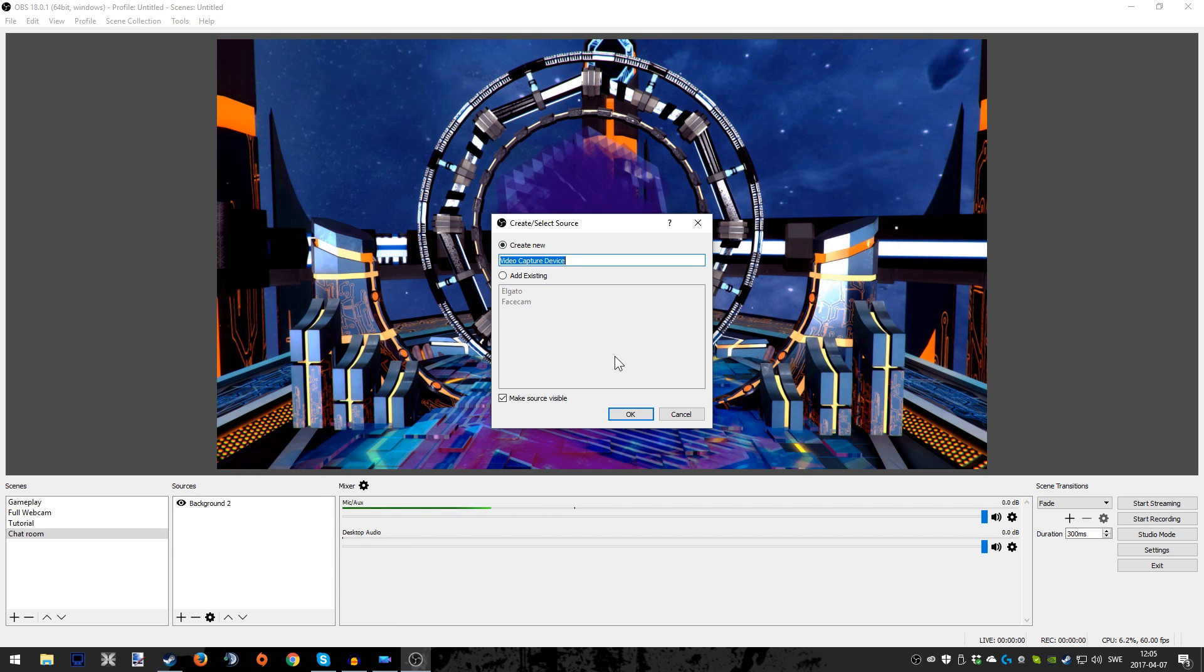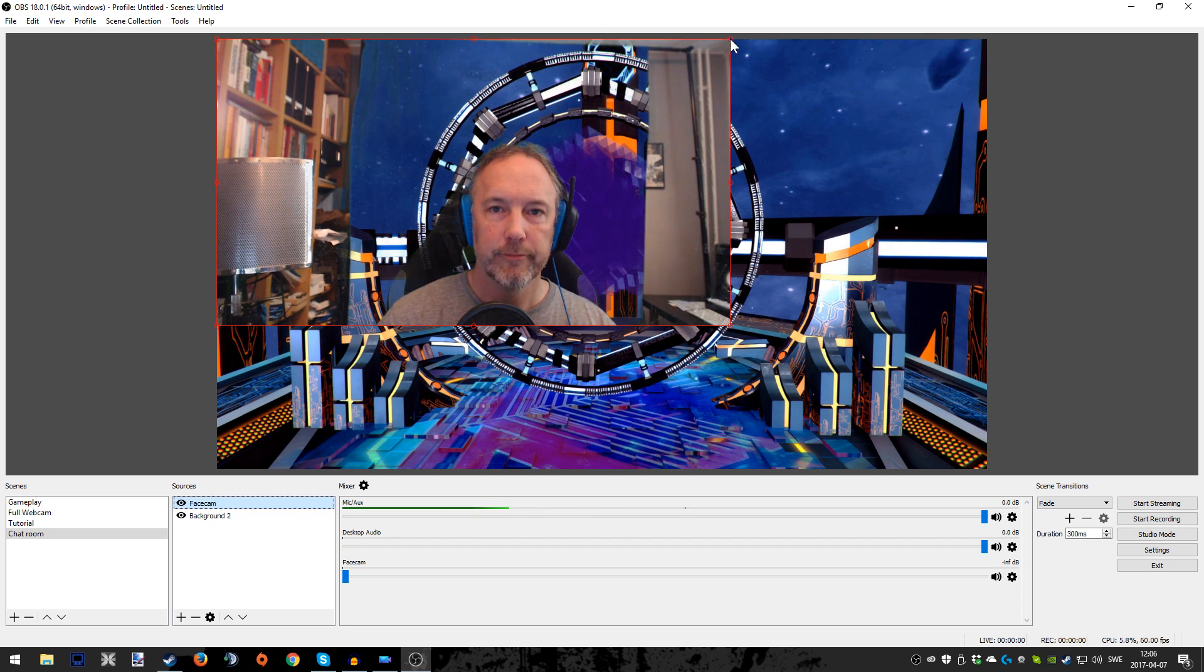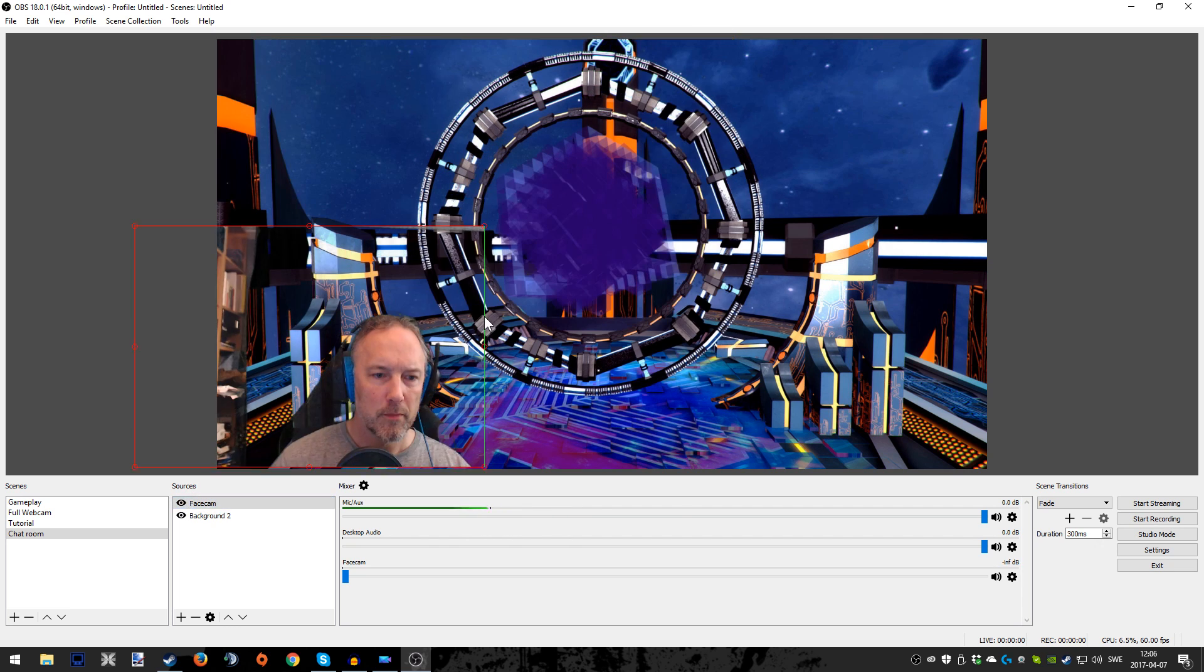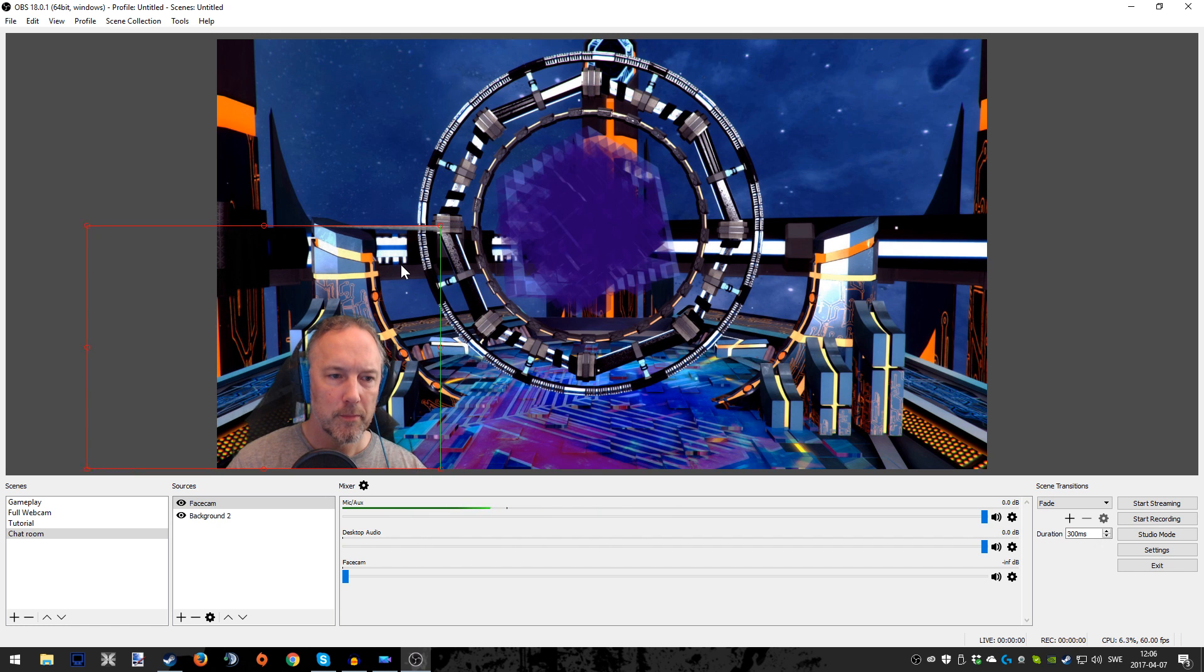Then you also have to add the face cam again, stuff like that that you need to be also in the chat room. I already have an existing one I'm going to use. I already showed you guys how to add a face cam in my first video.